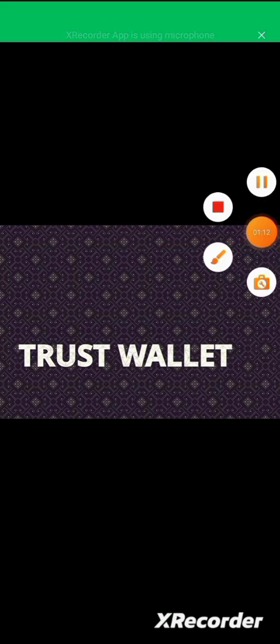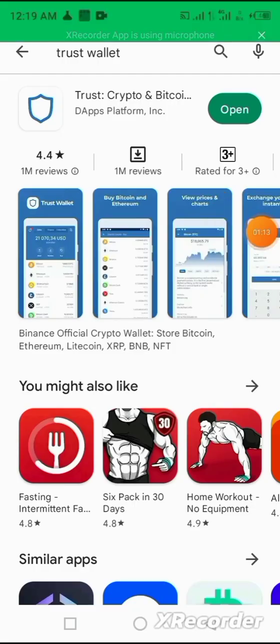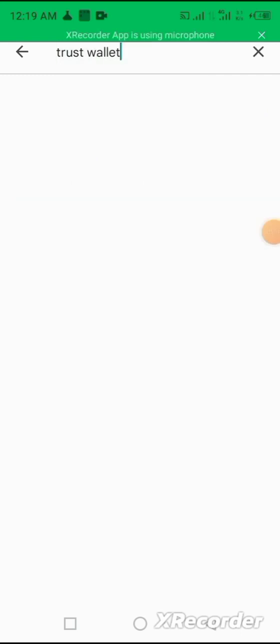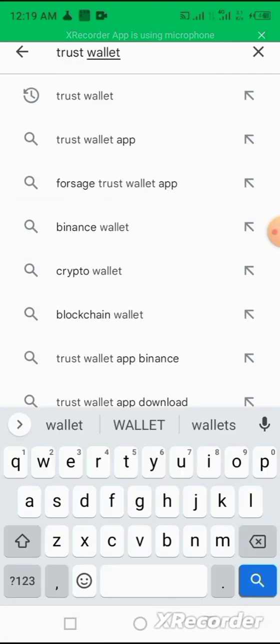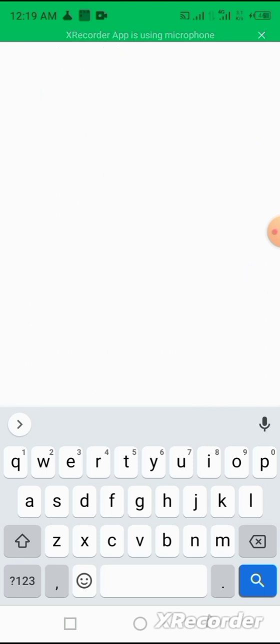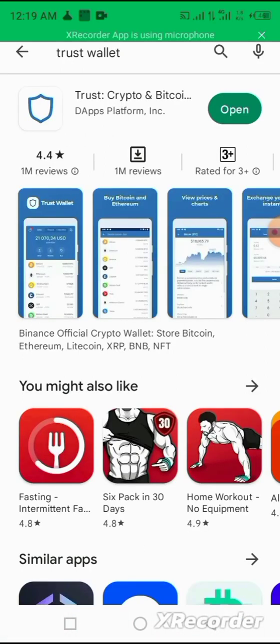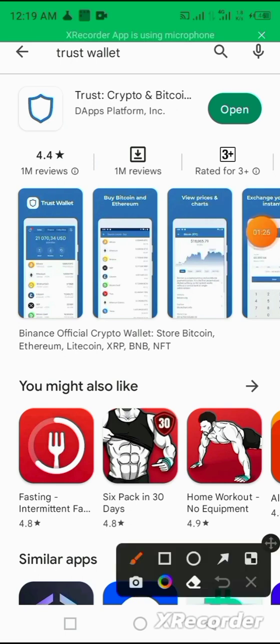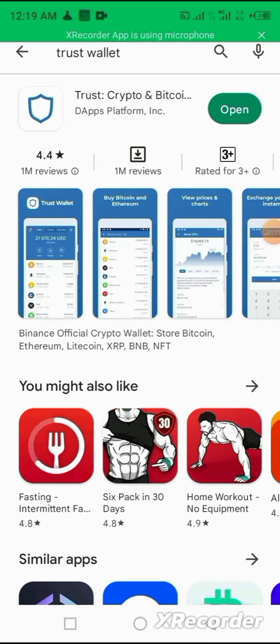All your tokens, all your NFTs that you acquired are safely stored in your wallet. To get a Trust Wallet, you go to your Play Store and type Trust Wallet.